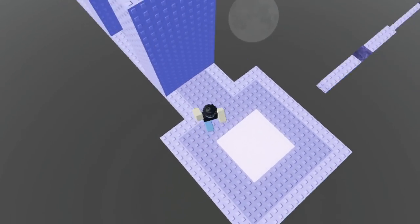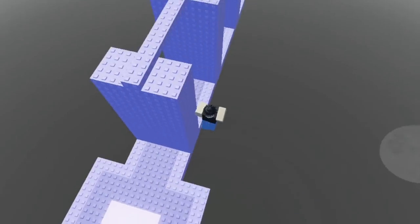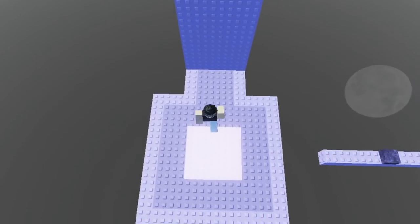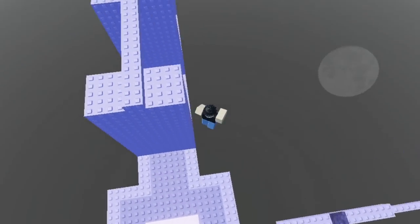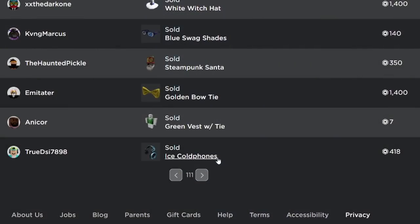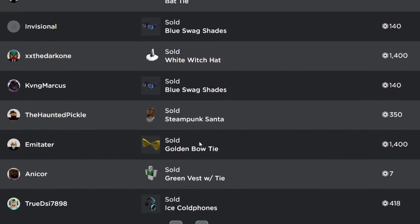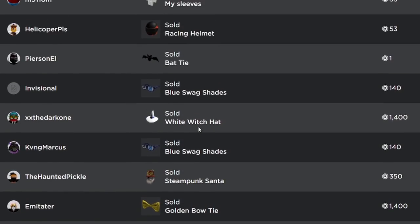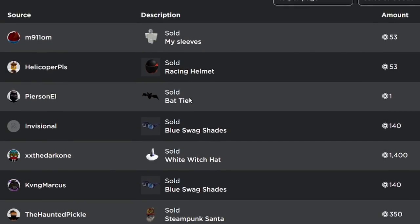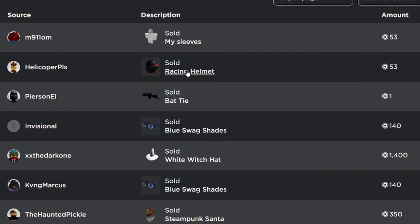And in this short period I ended up selling Ice Cold Phones, Golden Bowties, Steampunk Santa, Blue Swag Shades, White Witch Hat, another Blue Swag Shades, Batai and Racing Helmet.